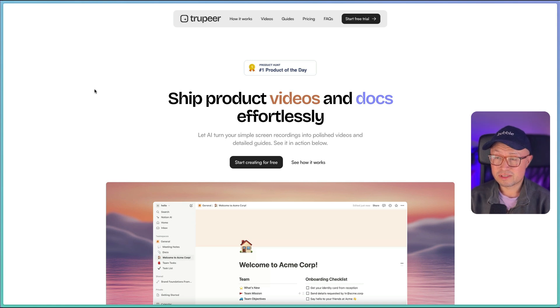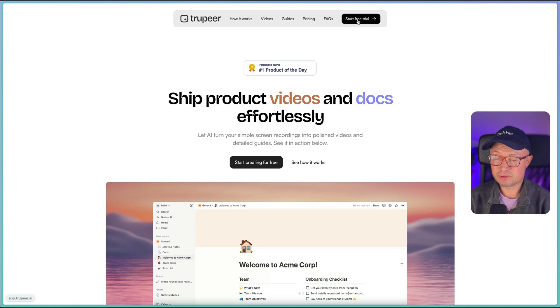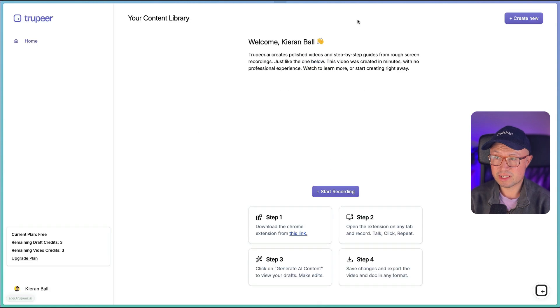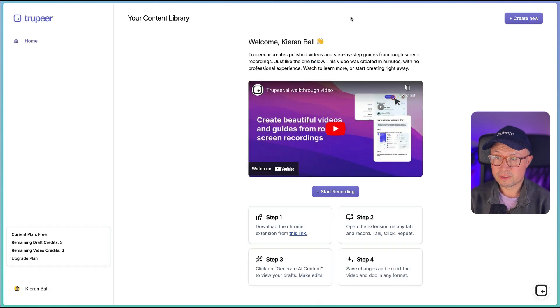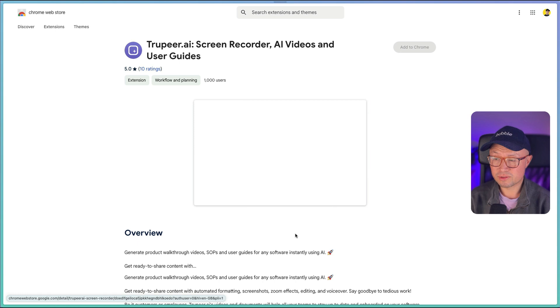This is the Truepeer website, and the good thing is they offer a limited free trial which enables you to test it out. So once you've created your account, the first thing you need to do is install their Chrome extension.